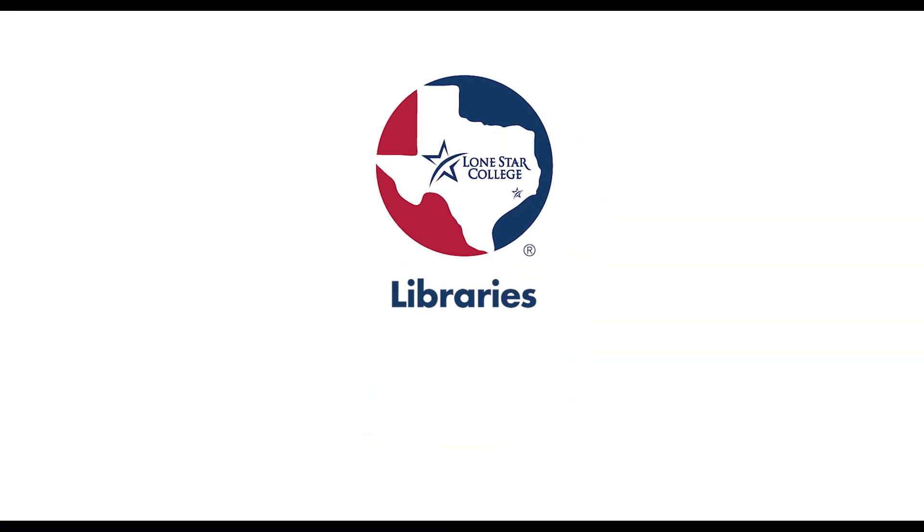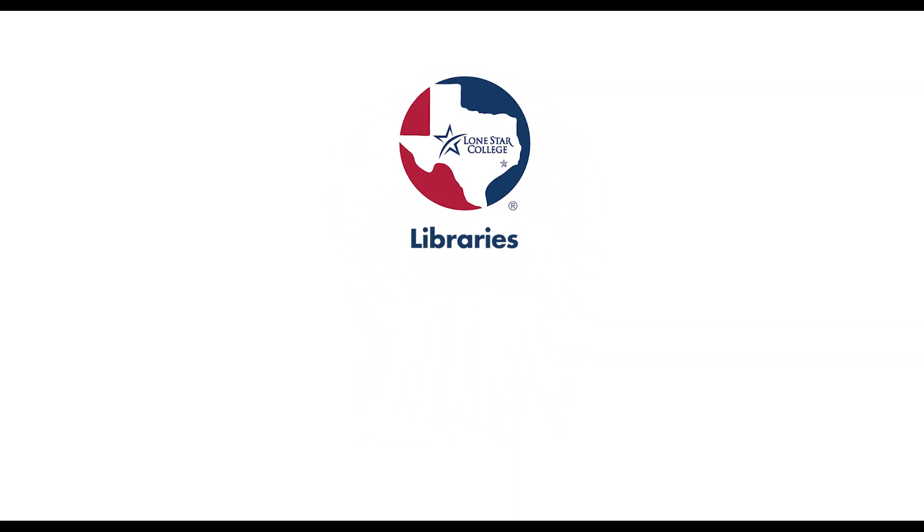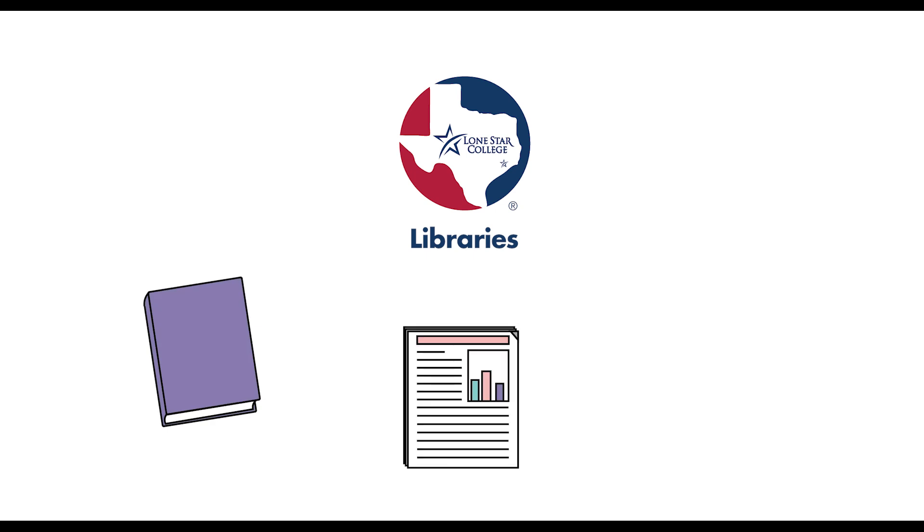LSC Libraries has a large collection of online and physical resources, including books, articles, videos, and more.